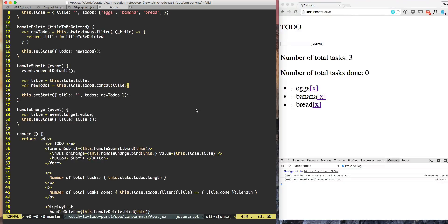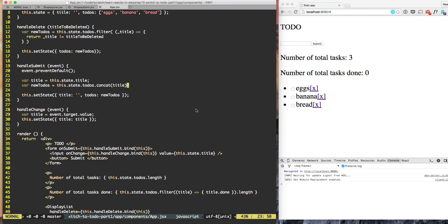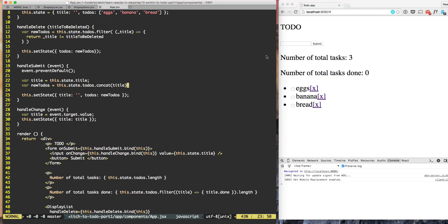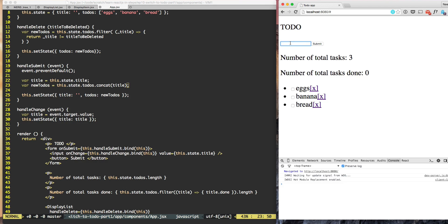In this episode we'll take our first step towards having a model called TODO. This model will contain the title and the state like done is true or false.